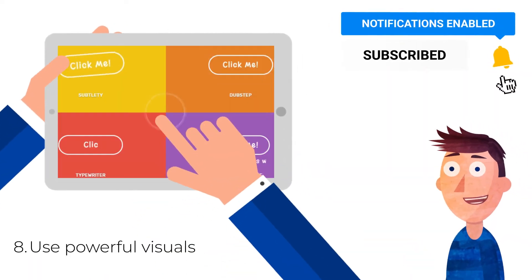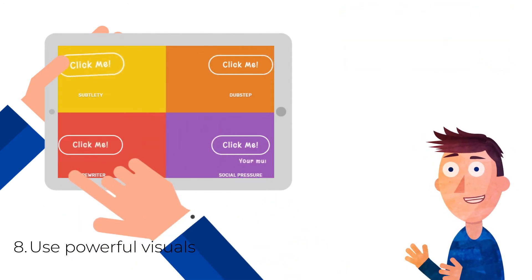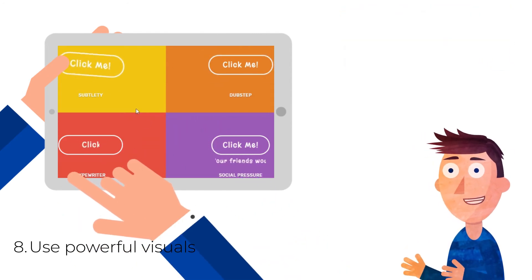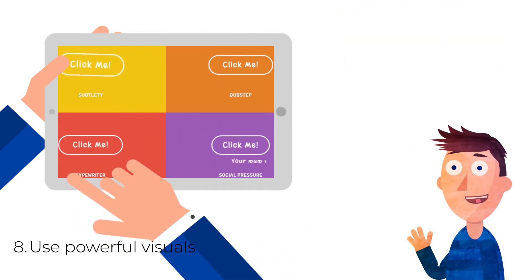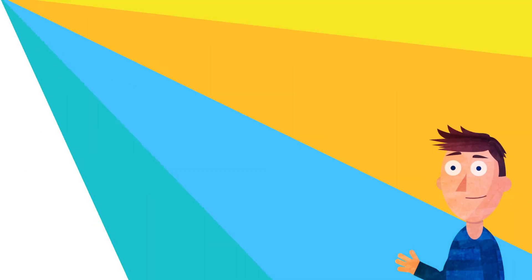8. Use powerful visuals. Grab your audience's attention with enticing and memorable visual elements, such as images and video.